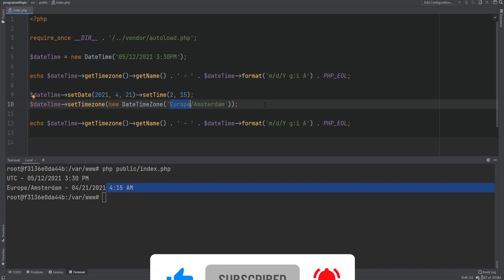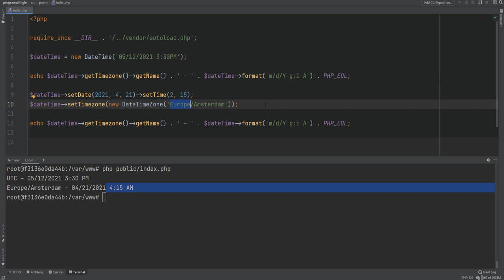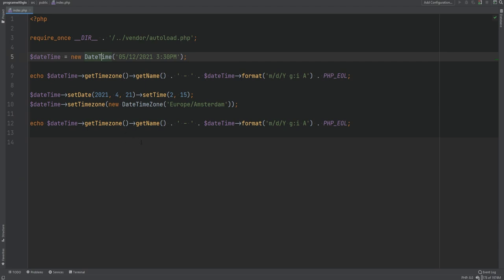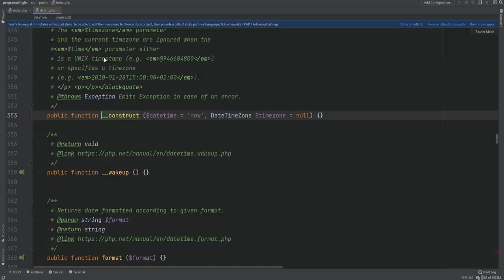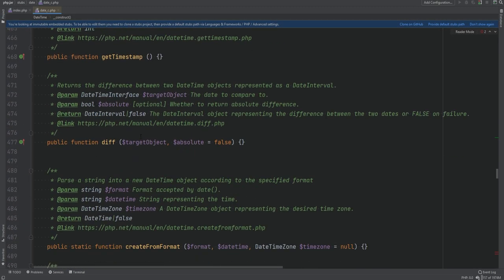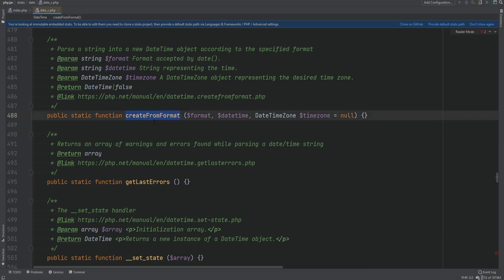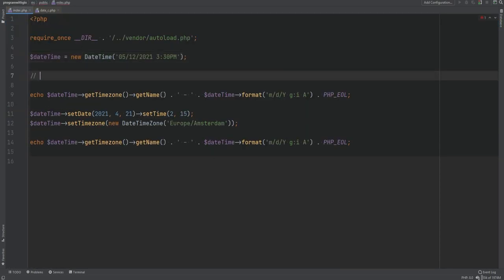One important method to cover is the createFromFormat static method, which allows you to create a DateTime object from a specific format. Opening the DateTime class we see a static method called createFromFormat that accepts the format as the first argument, the datetime string as the second, and optionally the time zone as the third argument.